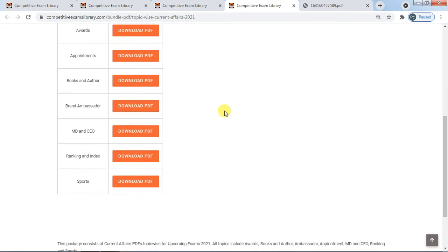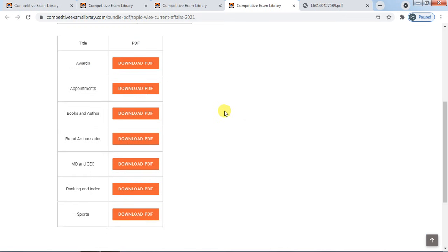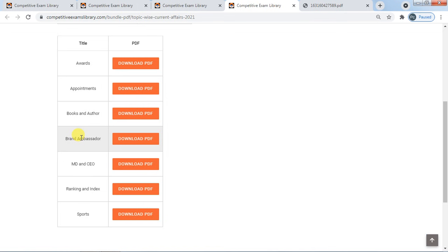The other topics are January, June, month. Month-wise: Awards, Appointments, Books and Authors, Brand Ambassador, MD and CEO, Ranking and Index, Sports.